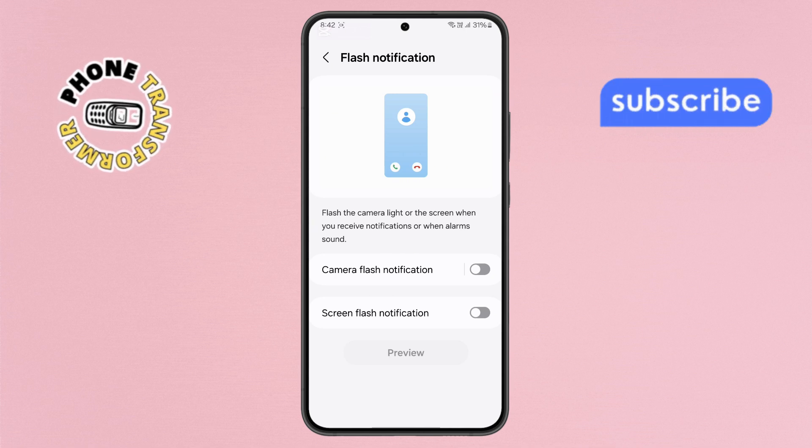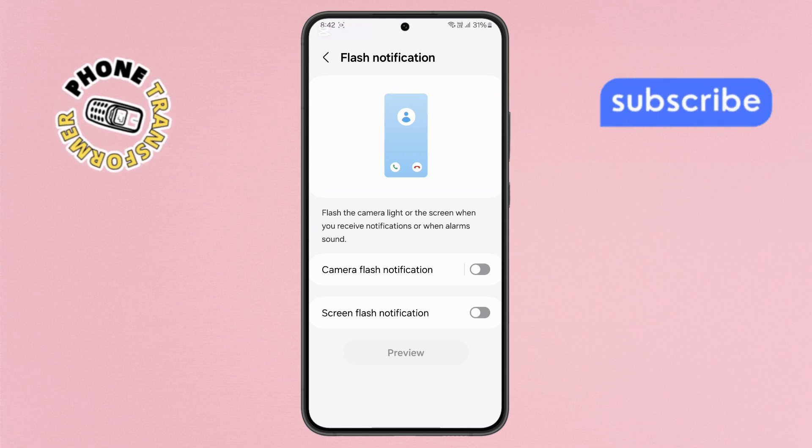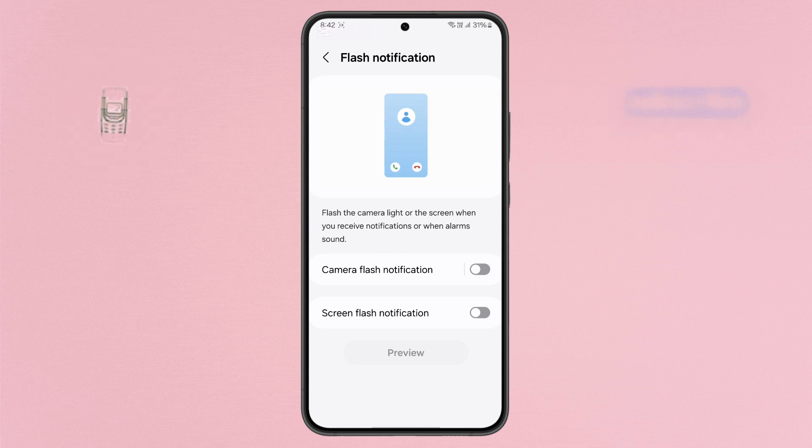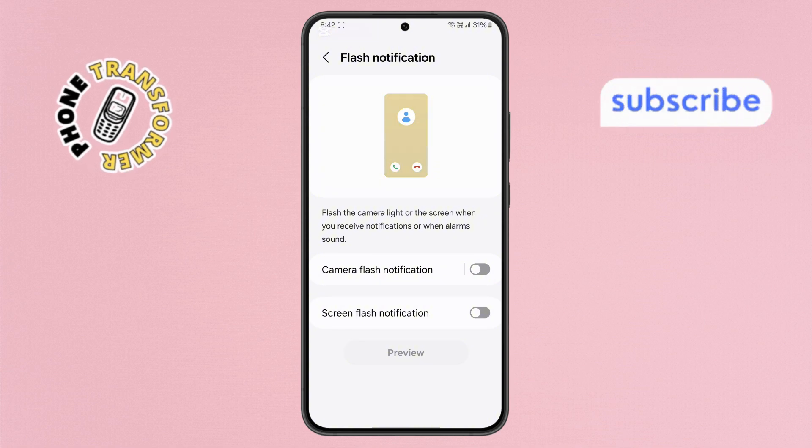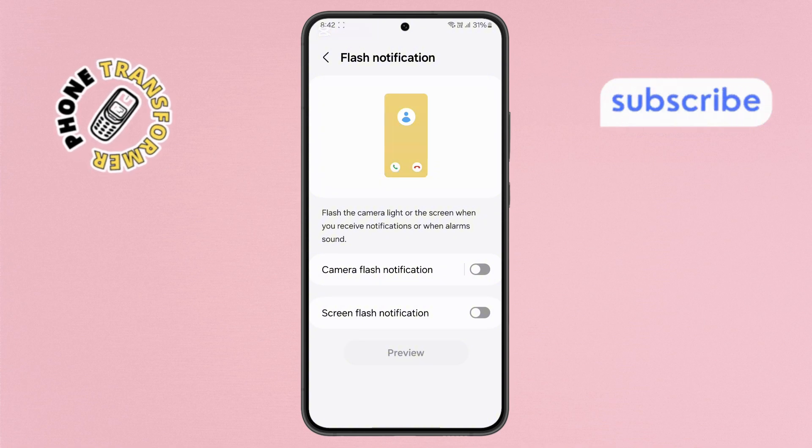And that's it. You've successfully disabled the Flash Notifications feature. Thanks for watching, and see you in the next video.